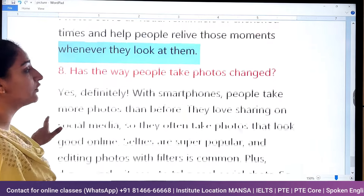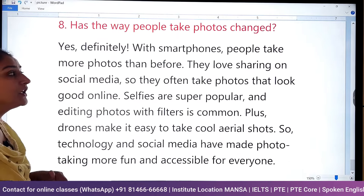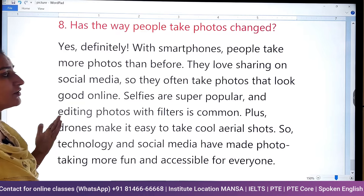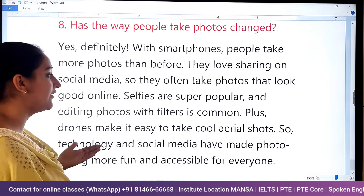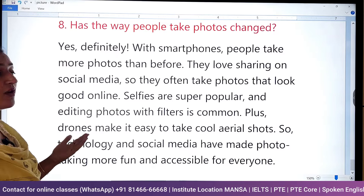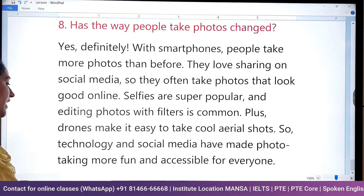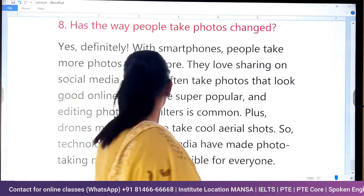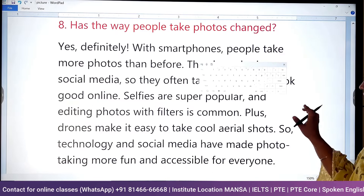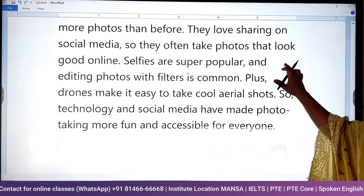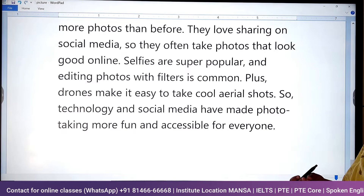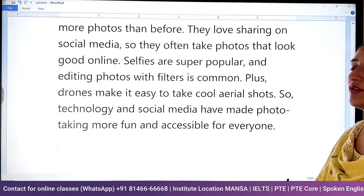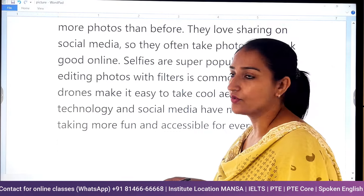Has the way people take photos changed? Yes, definitely — with smartphones, people take more photos than before and love sharing on social media, so they often take photos that look good online. Selfies are super popular and editing photos with filters is common. Drones also make it easy to take cool aerial shots. Technology and social media have made photo taking more fun and accessible for everyone.